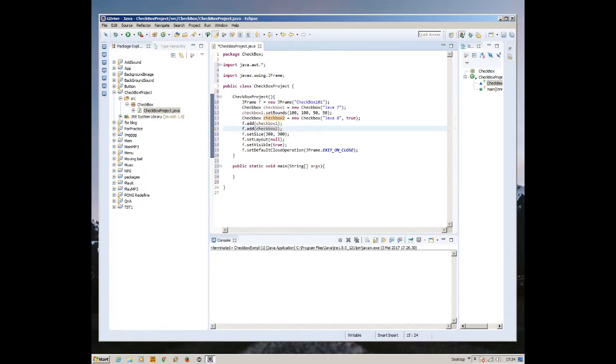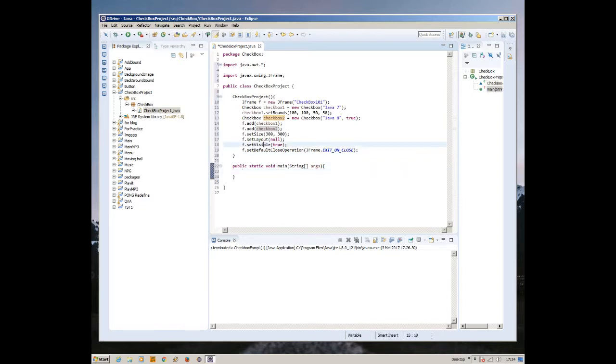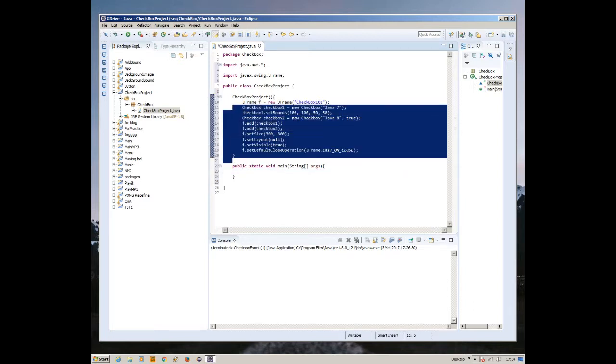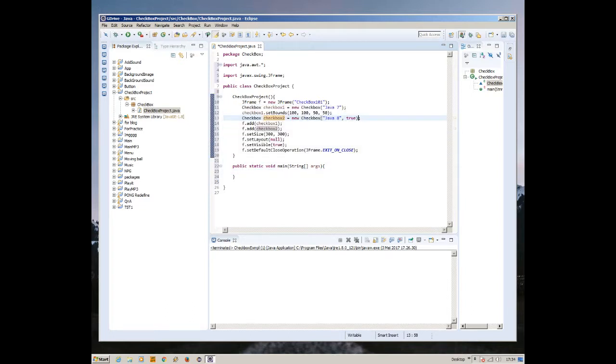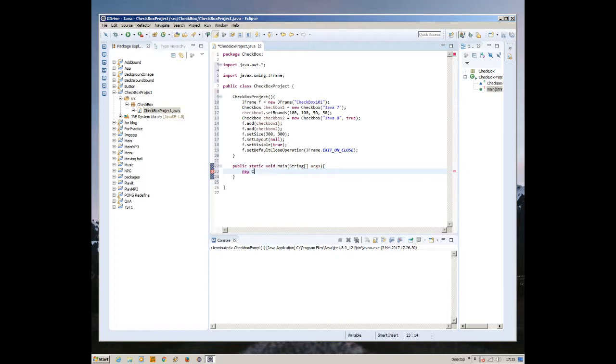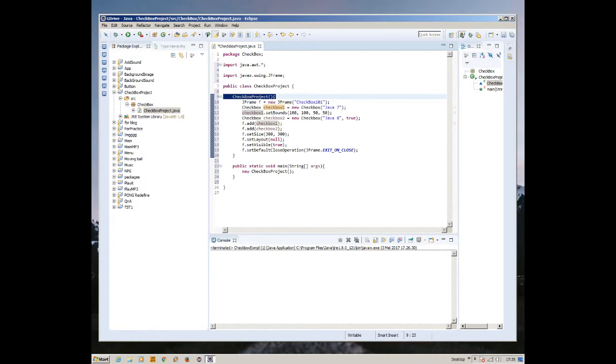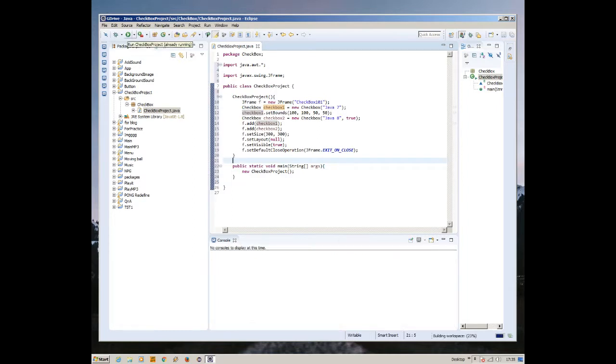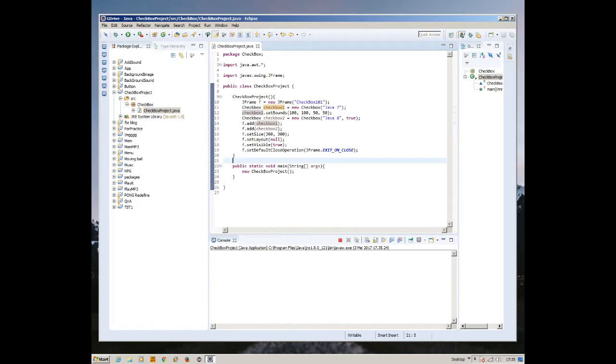But there's something that is short in this program. Can you guess what we are lacking in this program? Yeah, you're right. After we create the constructor, we need to call the object or the method inside the main method. All you're going to do is type new and the name of the method, checkbox project. It is convenient that the method name is the same as the project name.